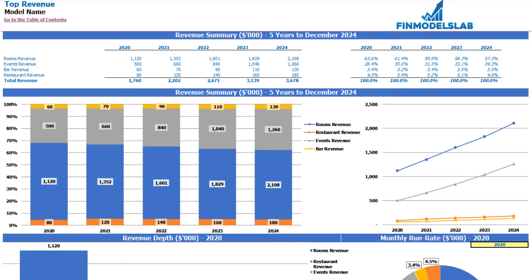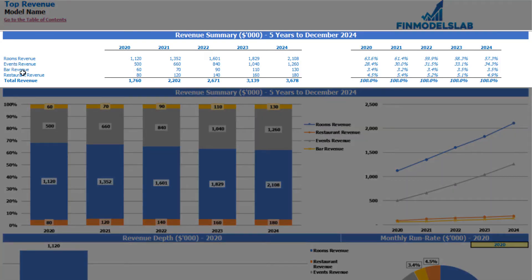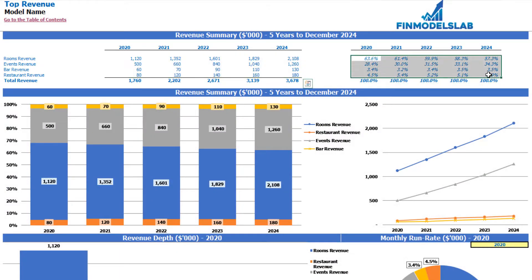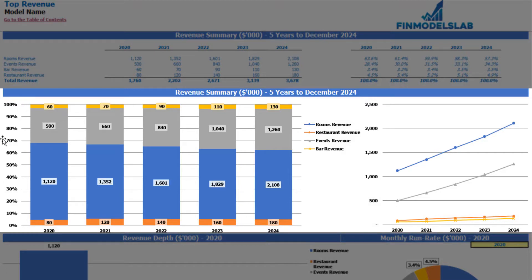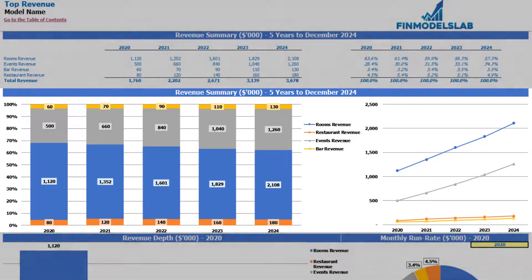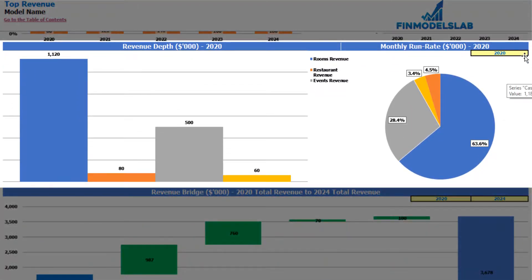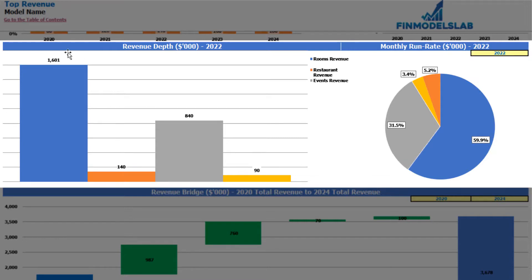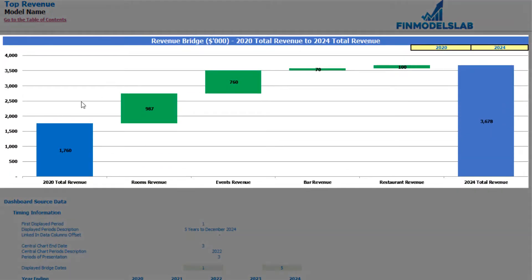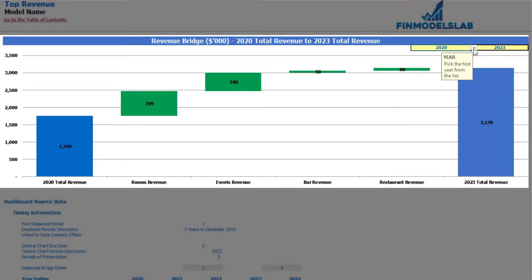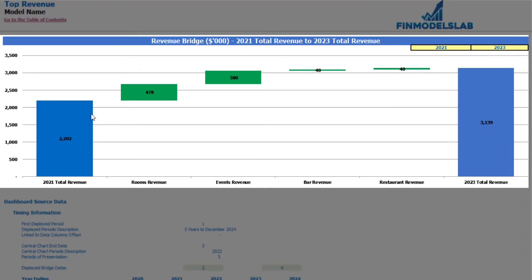On the top revenue tab you can see the revenue breakdown by revenue streams — for example rooms revenue, events revenue, bar revenue, and restaurant revenue. You may see the breakdown of absolute values by years and percentage allocation by years, with the same information shown in charts below. On the revenue depth and monthly run rate charts, you can select a specific year and see absolute values and percentage allocation of your revenue streams. The revenue bridge shows the main drivers of revenue growth between two selectable years, with starting revenue on the left, ending revenue on the right, and growth components in between.